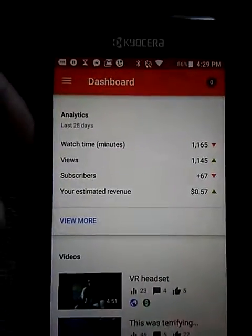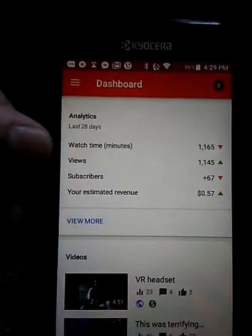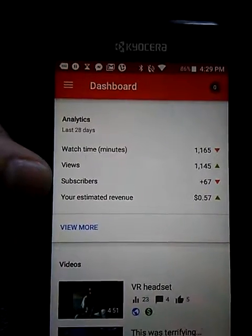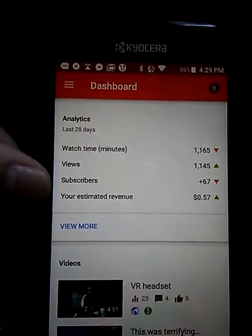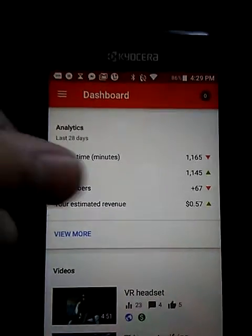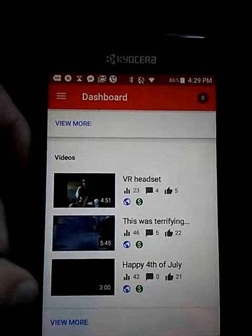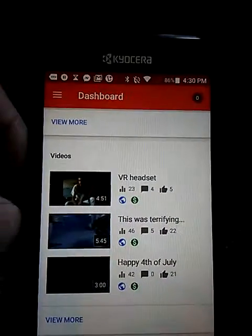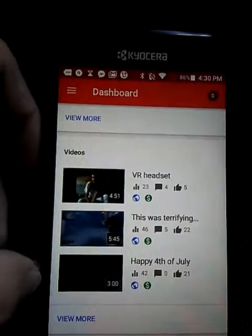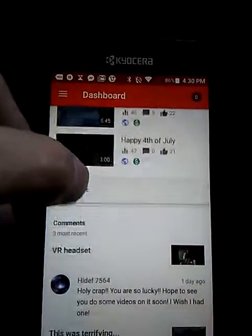The Dashboard shows you everything that's been happening in the last 28 days. My watch time is 161,165, my views are 1,145, I got plus 67 subscribers in the last 28 days, and 57 cents.